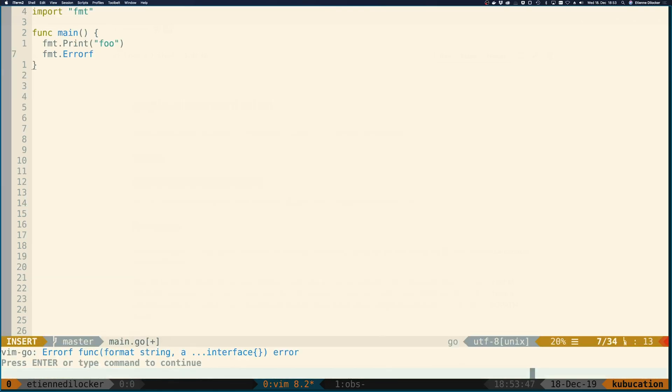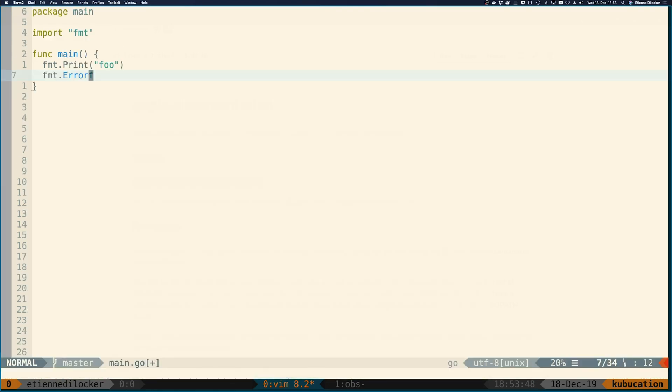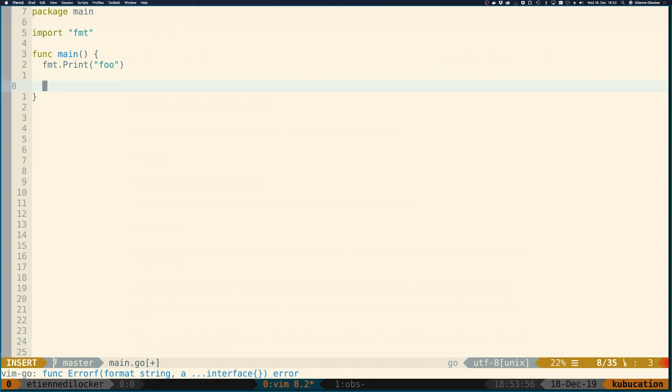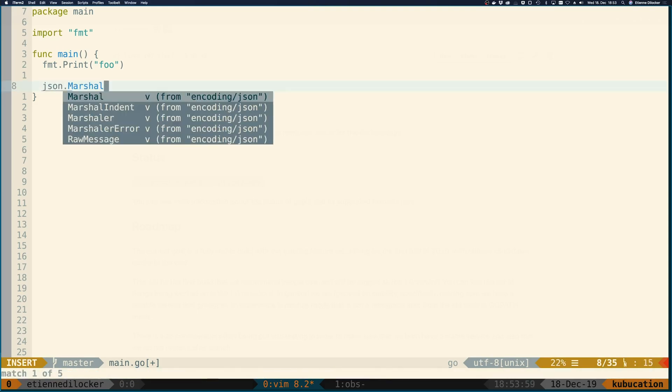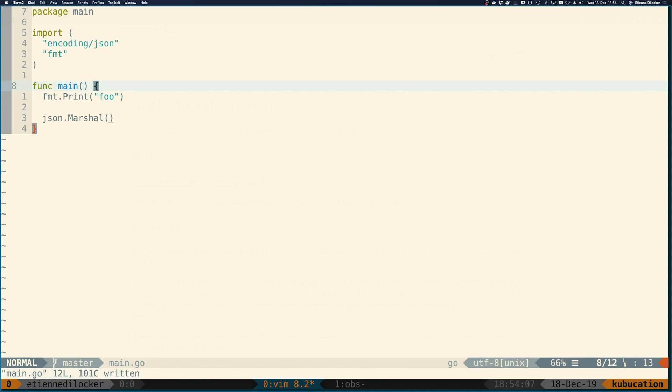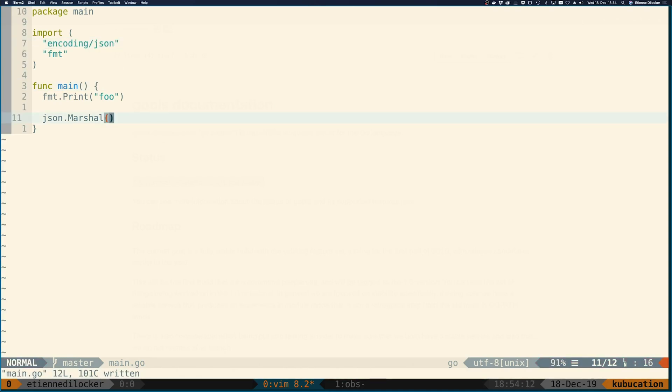It also works very well with unimported packages. I only have the fmt package imported here right now, so let me say I want to do something like json.marshal. There we go. It says from encoding/json, which I don't have imported yet. So if I run this right now, and then save and goimports runs, there it is.